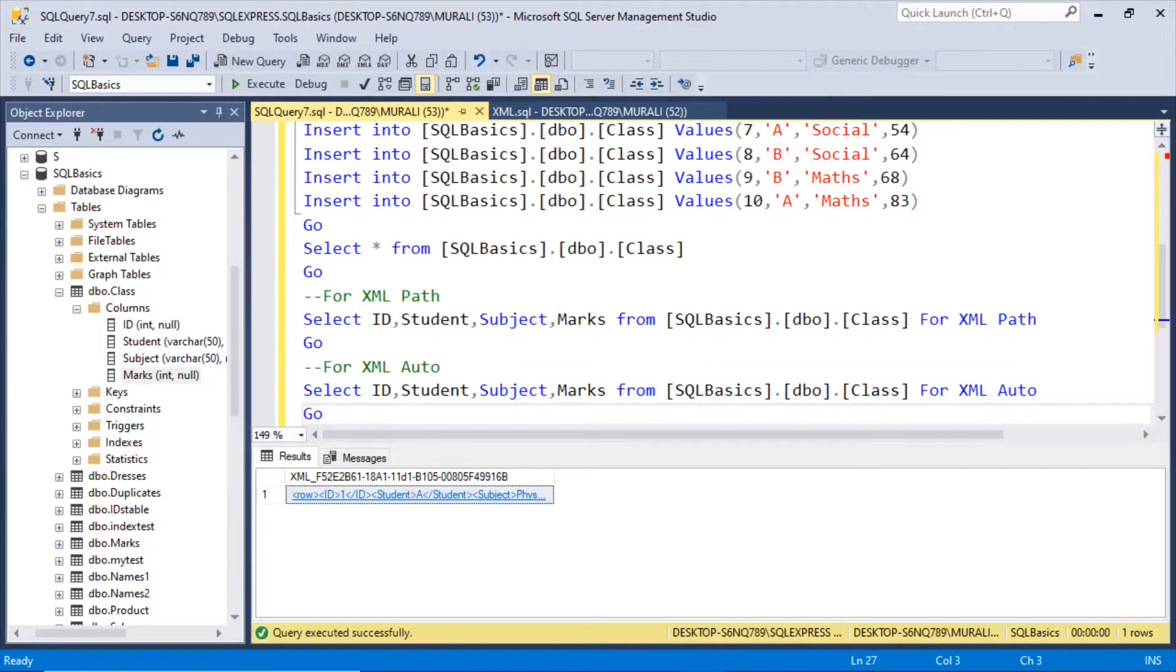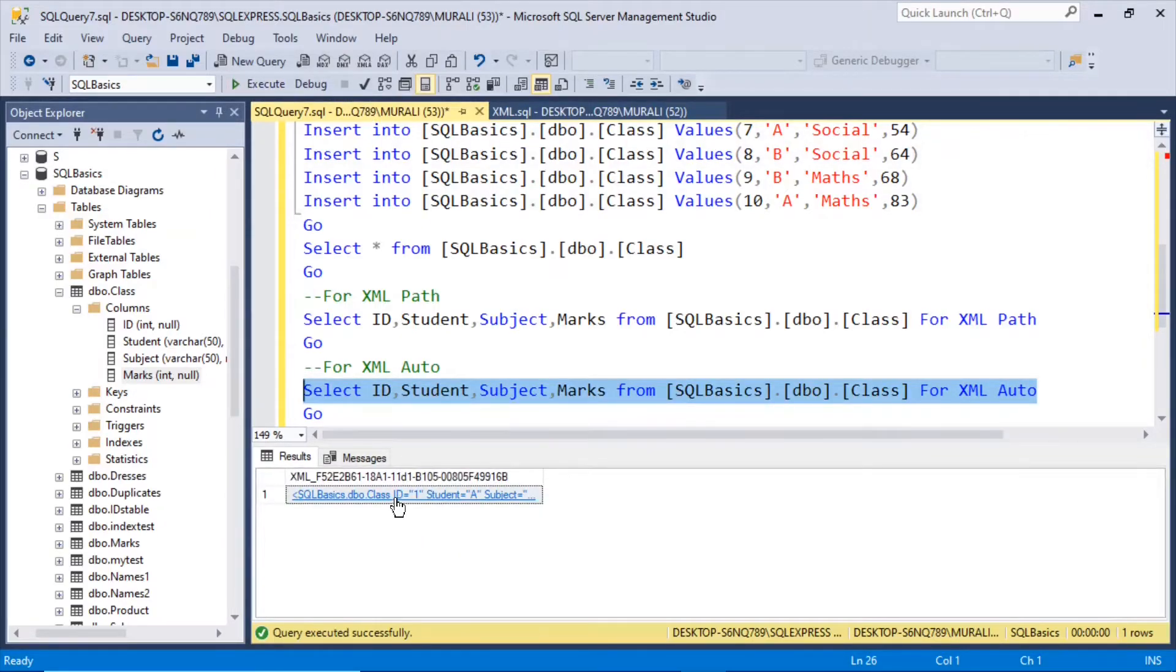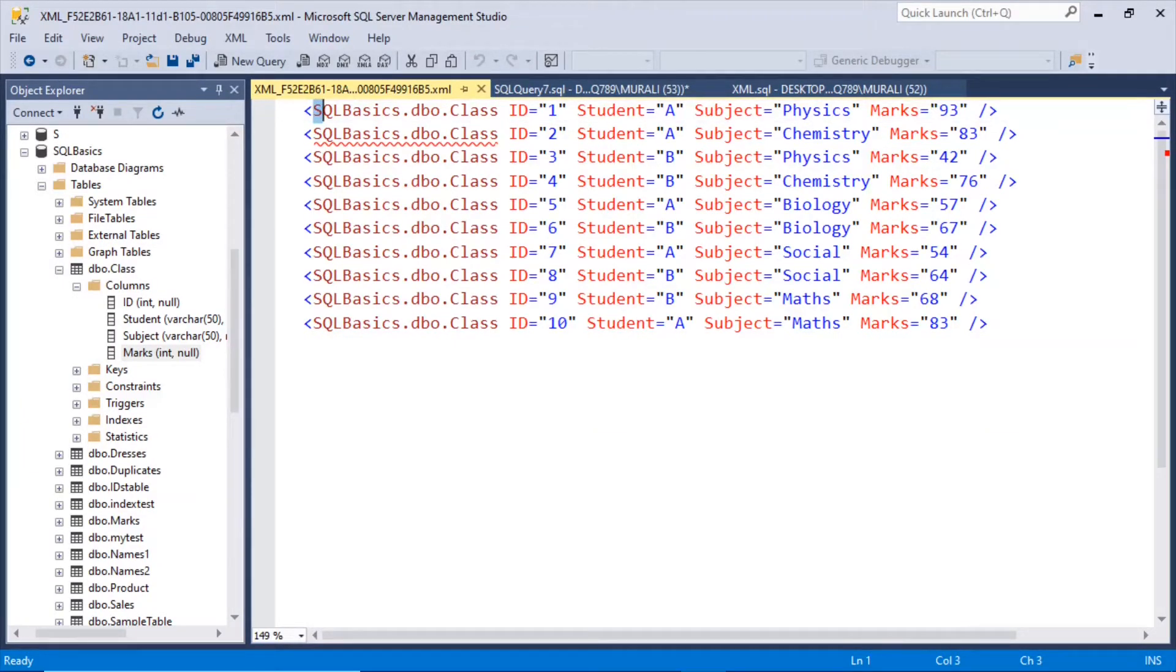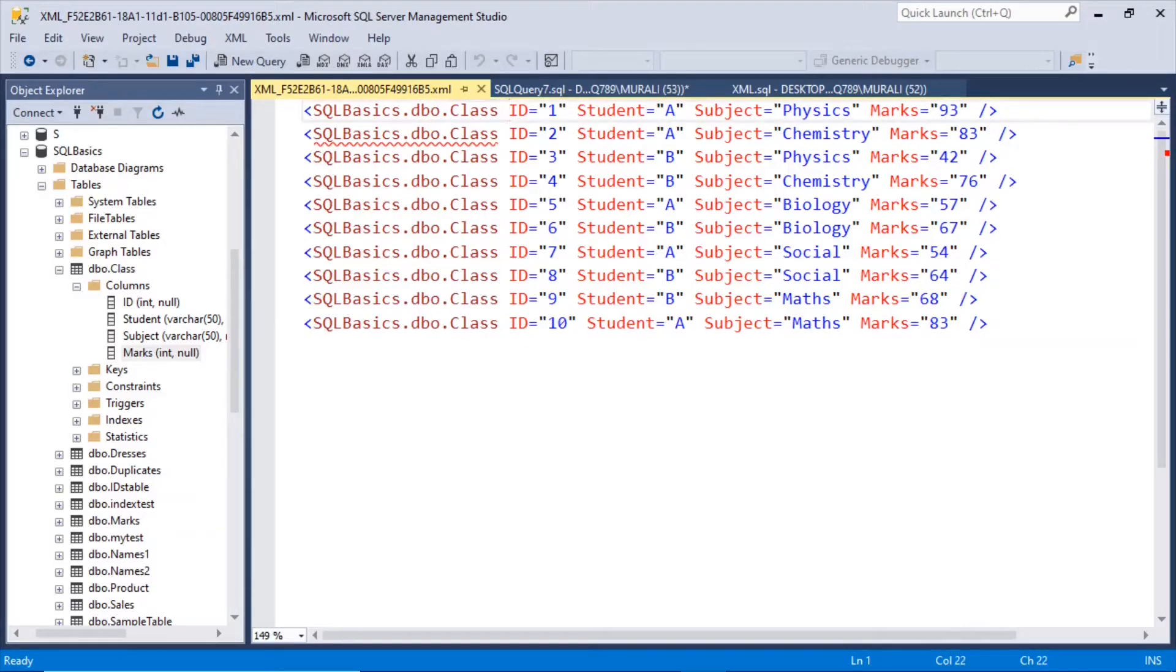From SQL basics dot dbo dot class for xml auto. If I execute this, this xml has been created. But here xml auto is giving us this in this format. SQL basics is the database name, dbo is a schema name and class is the table name.